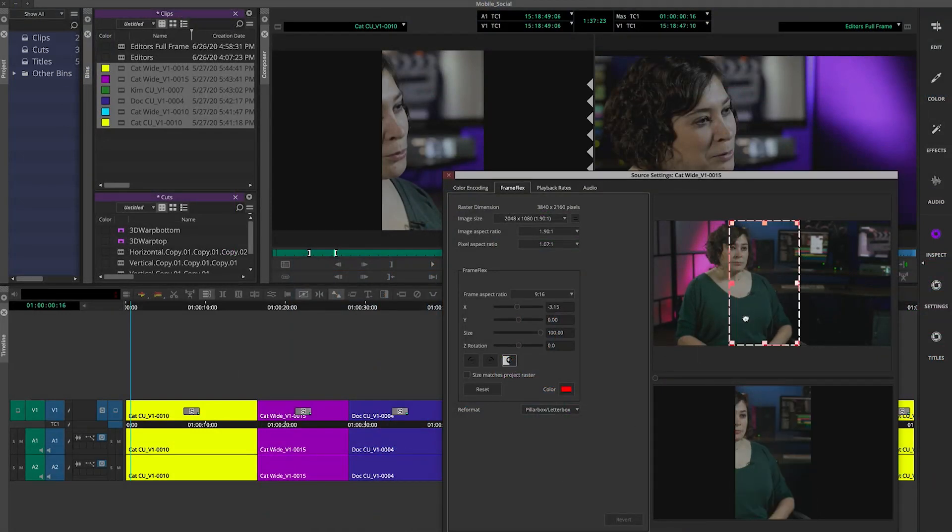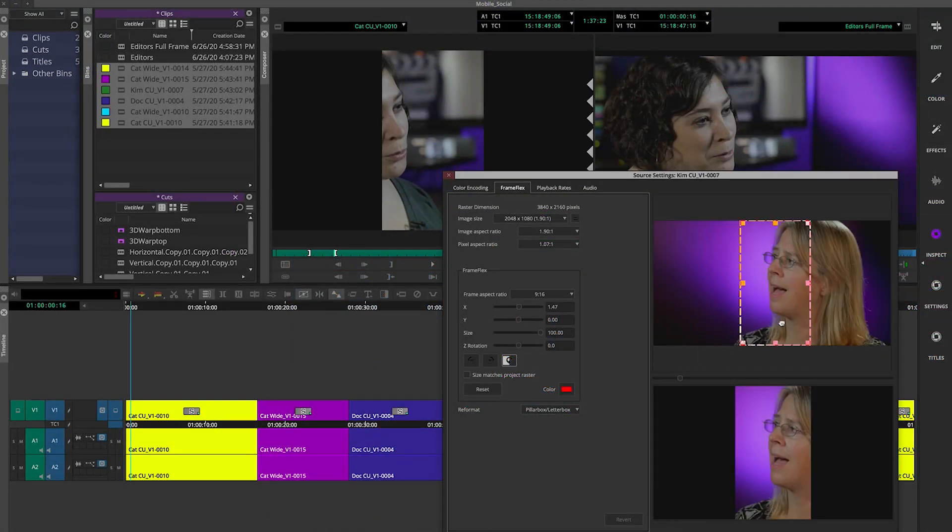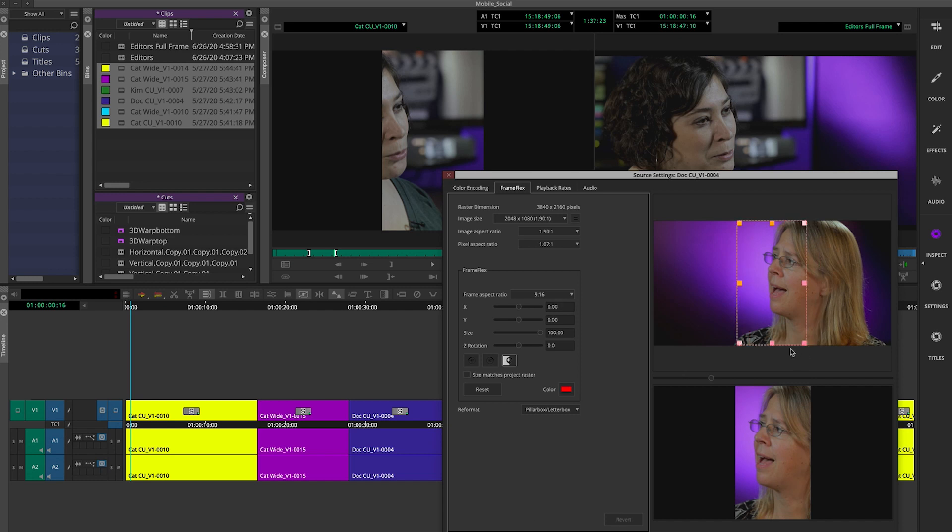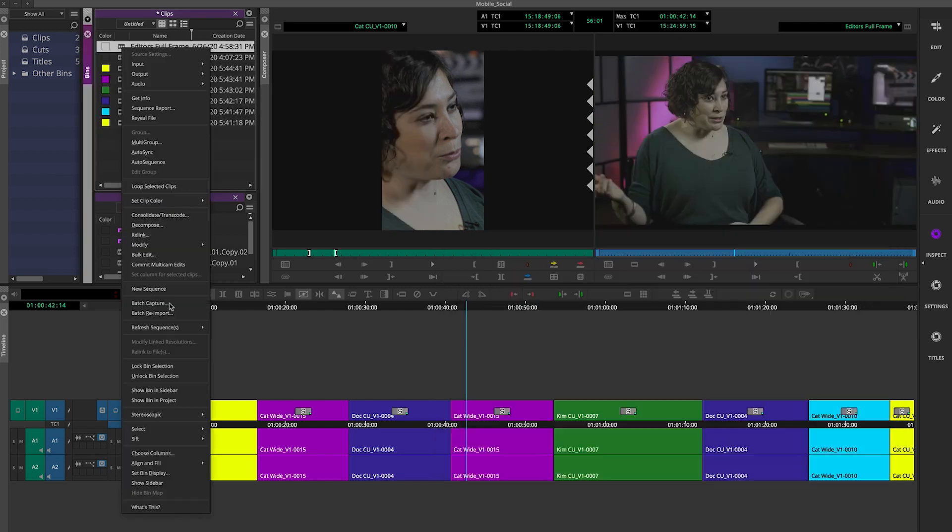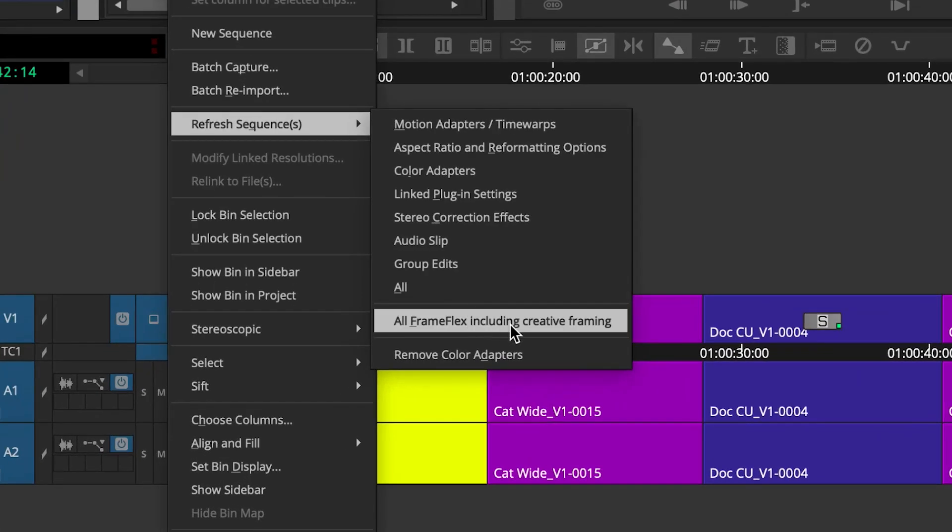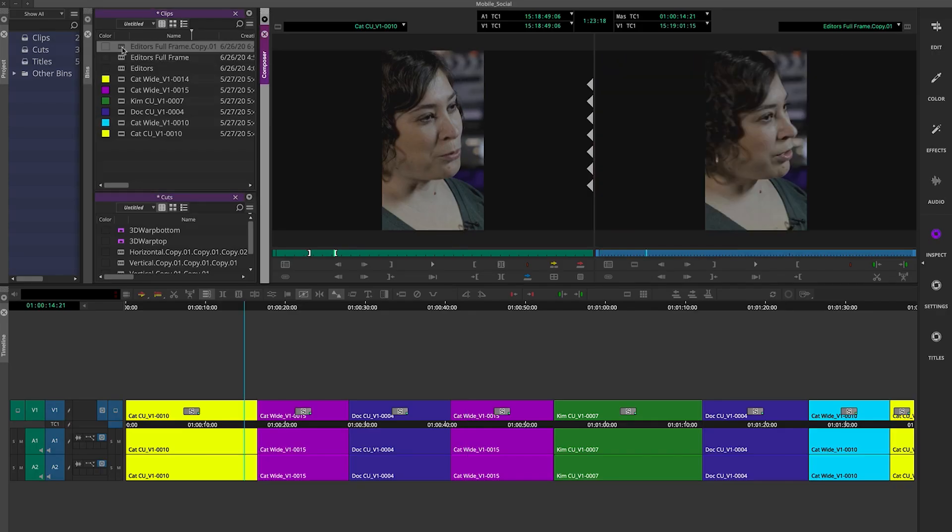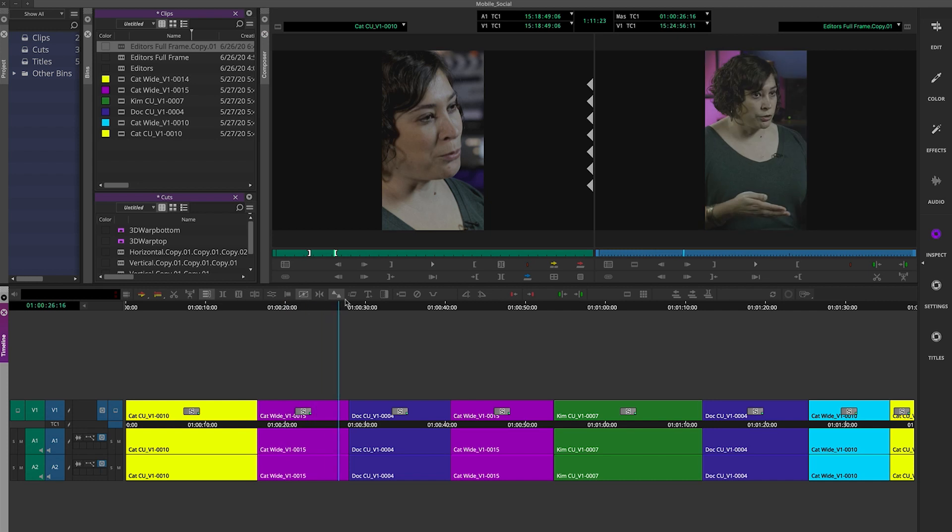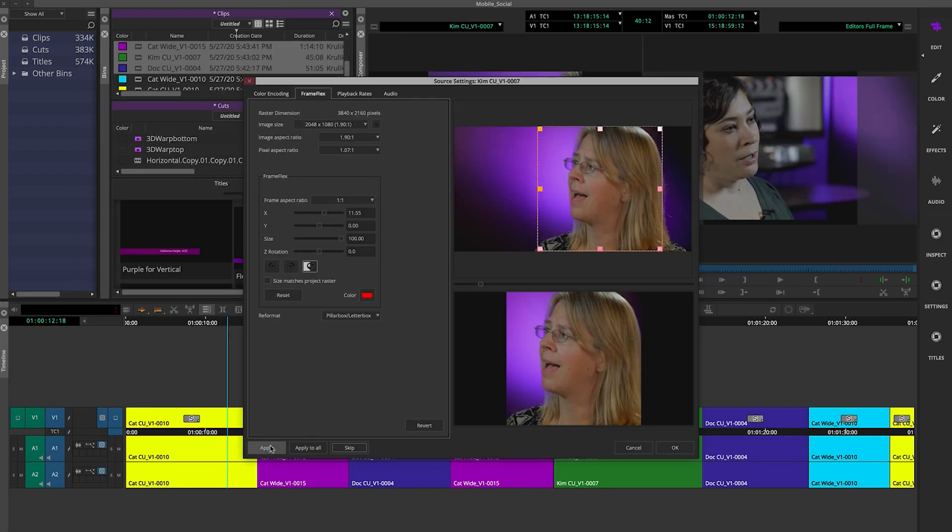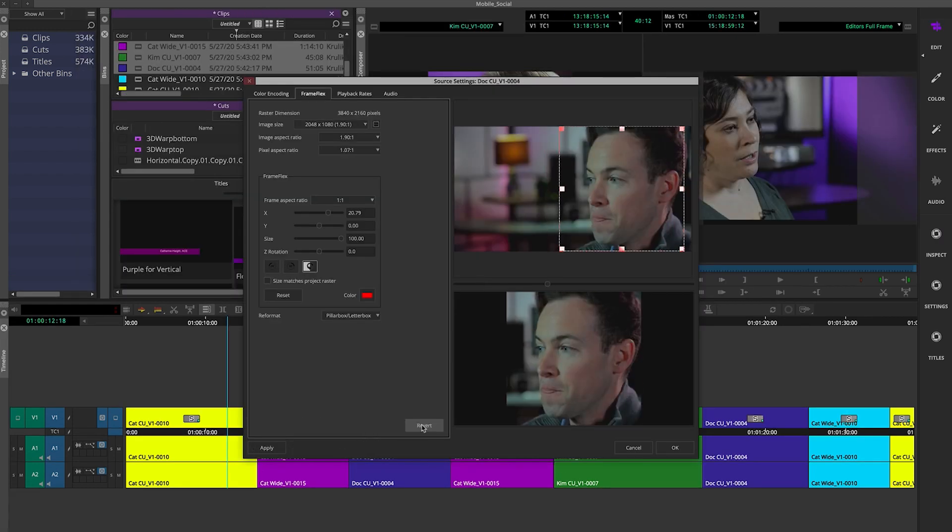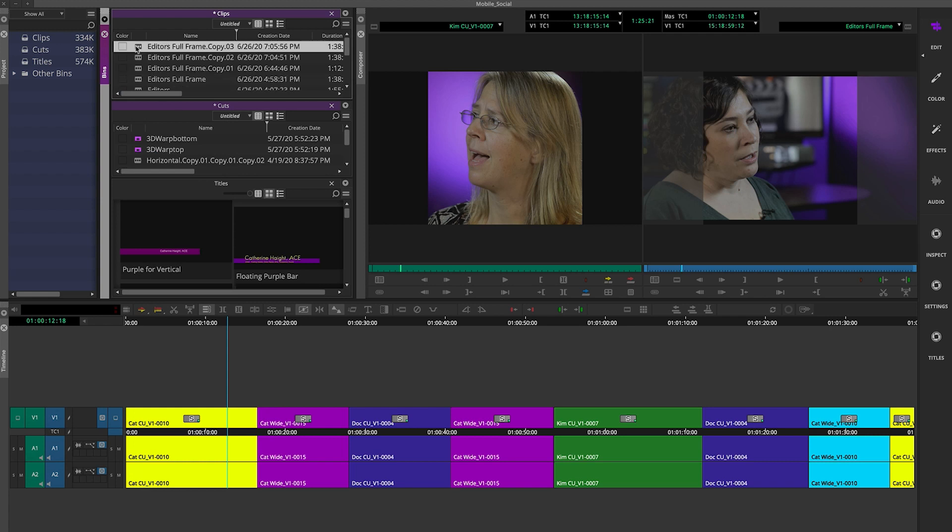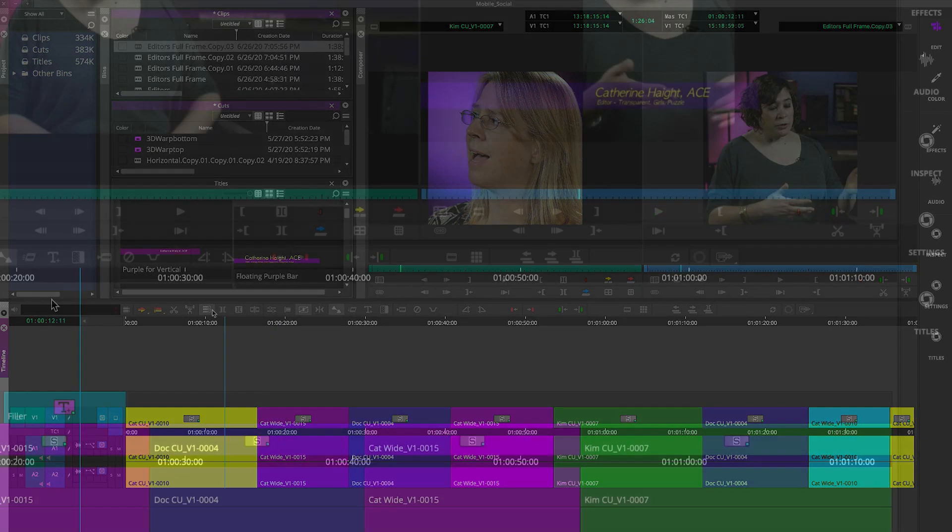You know that FrameFlex is a great way to reframe your media, but updating your sequence to reflect any changes changed the current sequence. The new option to refresh all FrameFlex, including creative framing, has been added to create a new sequence with the new framing, which is a benefit when you're now required to deliver multiple formats of the same sequence for social media or mobile devices.